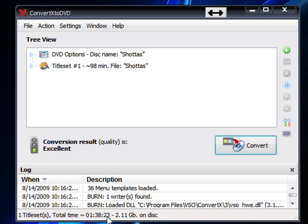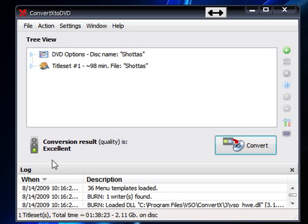here: one hour, 38 minutes and 23 seconds. It's going to tell you the file size of the movie when it's on disk, and it's going to tell you the conversion result, the quality of the DVD, how good the quality is going to be.